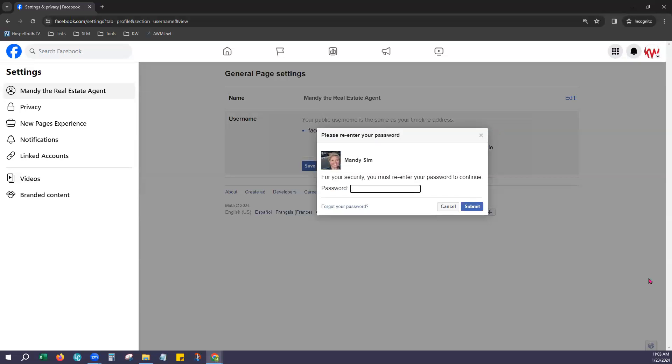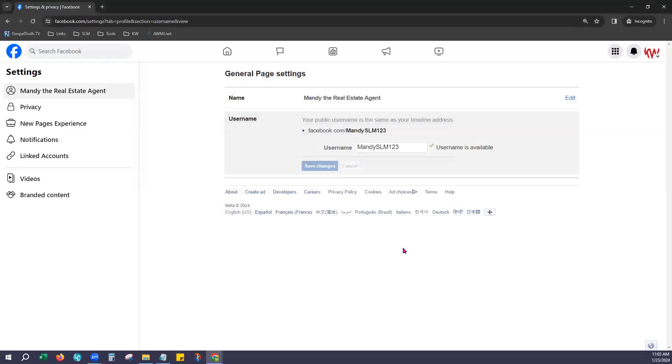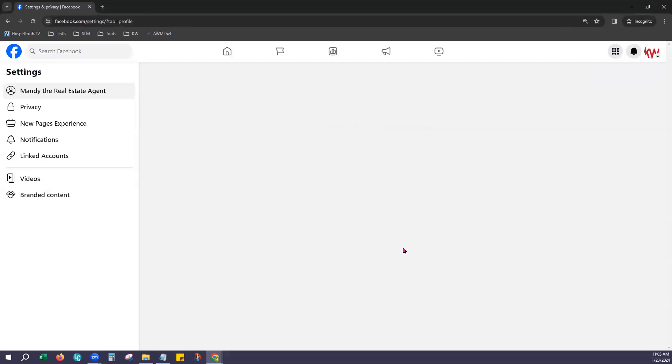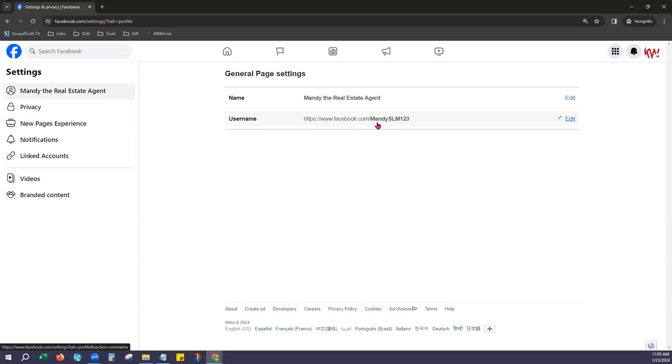It may require your password at that point. Just a second. There we go. All right. And that is your username. So now your business profile is available by going to facebook.com forward slash and then the username you chose. So it can be a little more personalized for you.